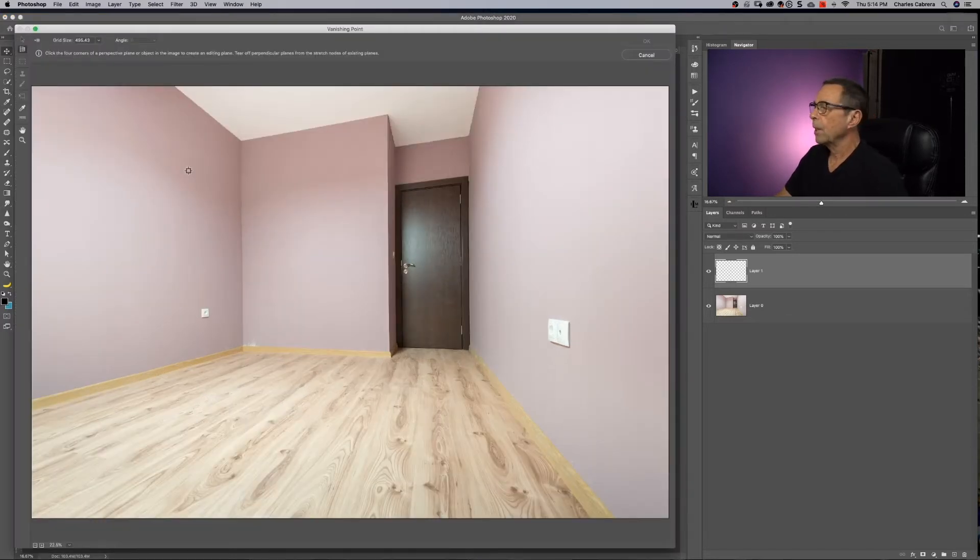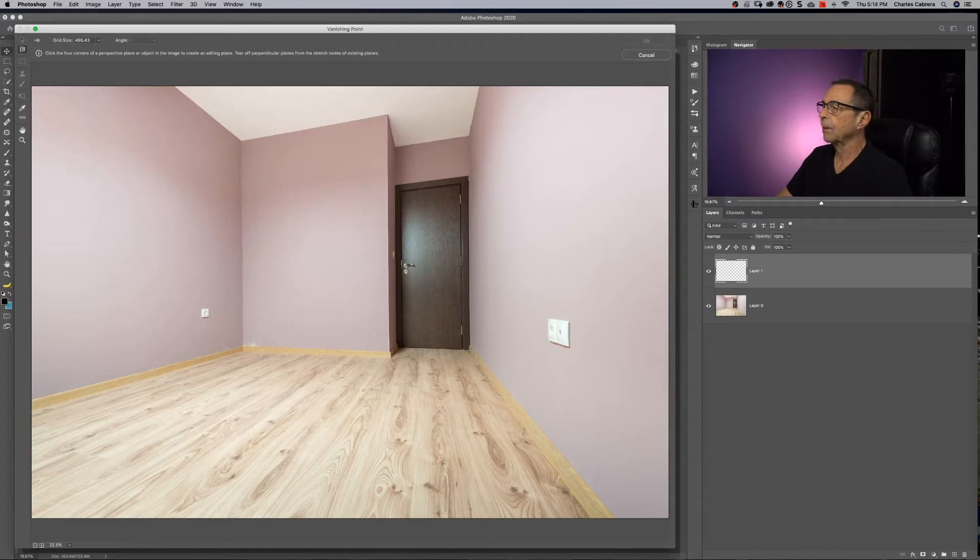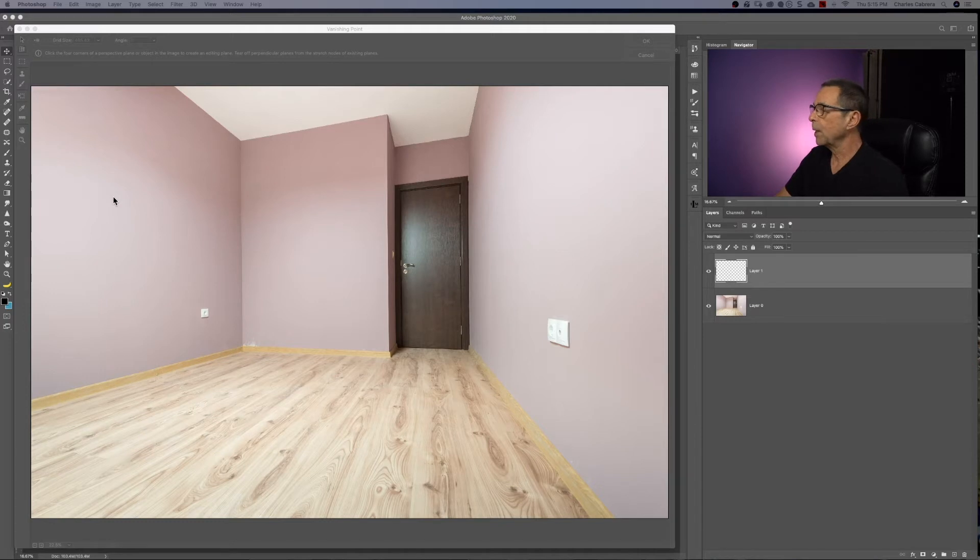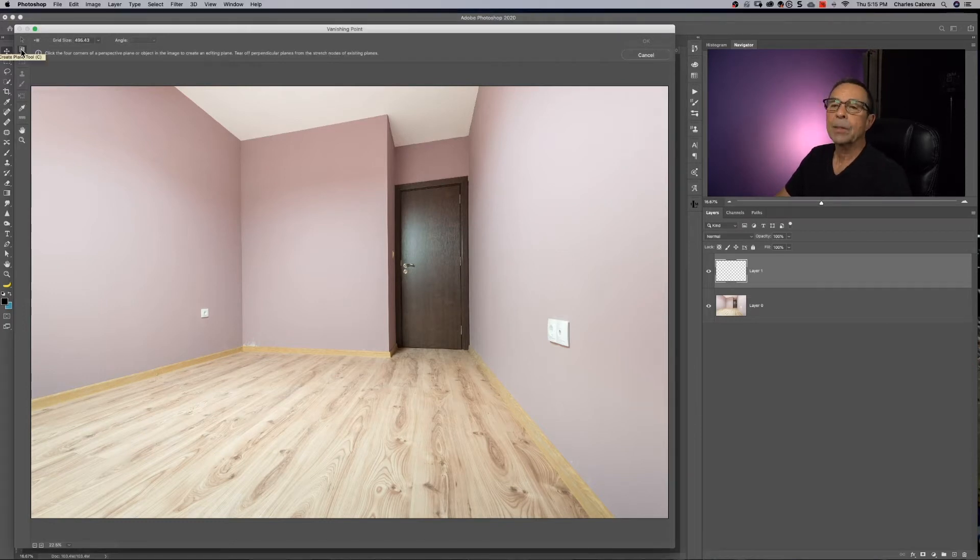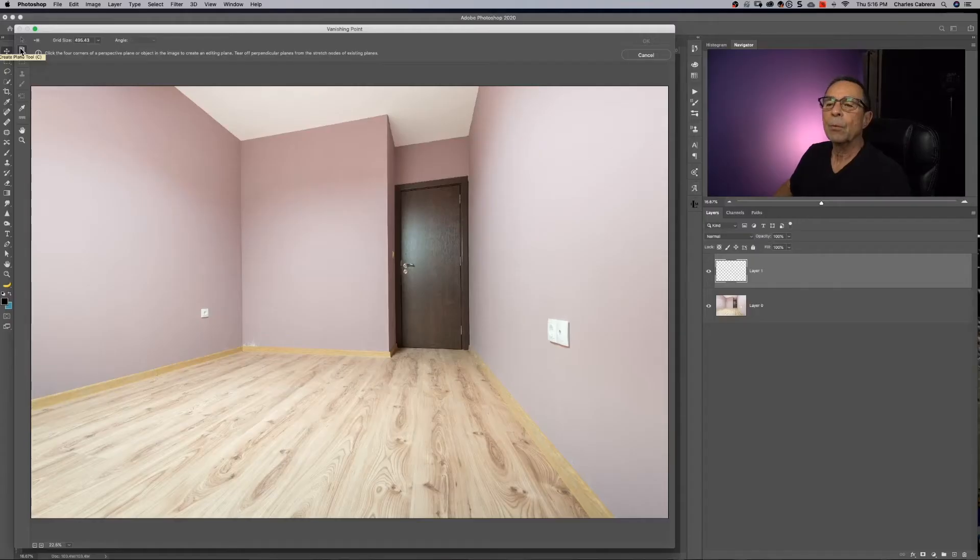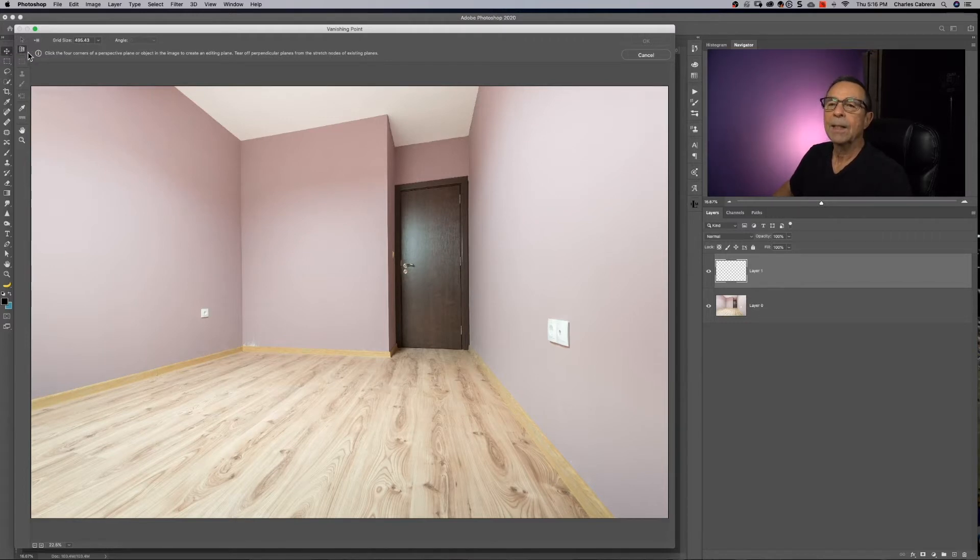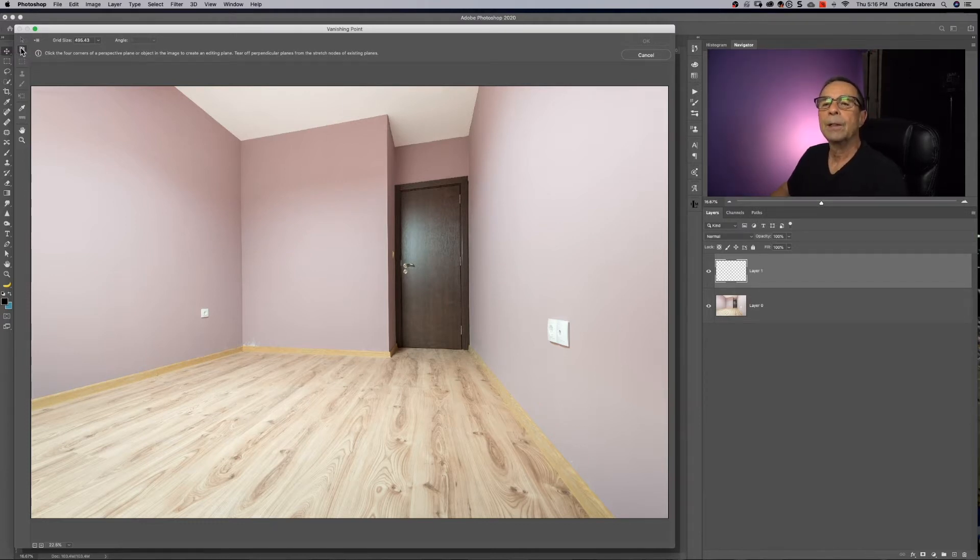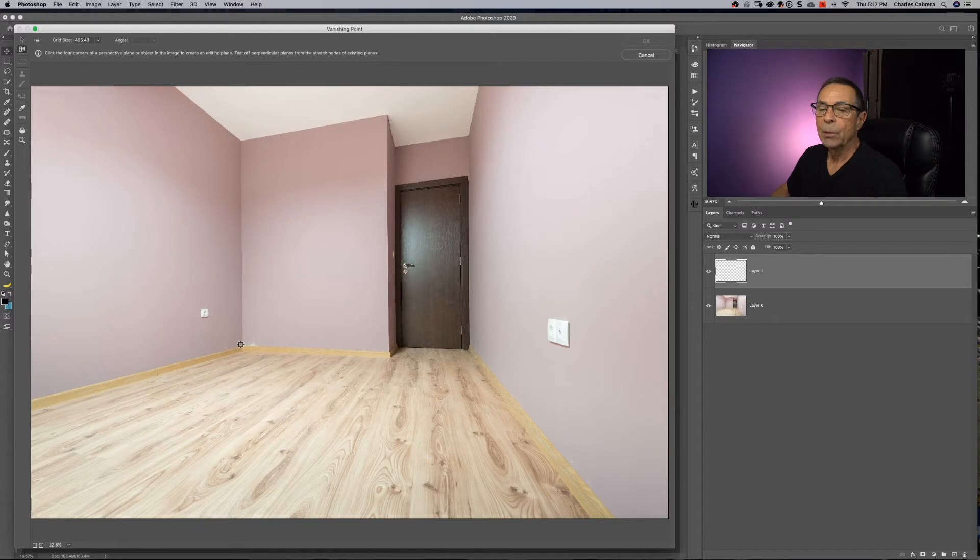So now we are in the vanishing point dialog box. The main objective in the vanishing point dialog box is to create a vanishing point plane. So the first tool up here at the top is your create plane tool. And what we're going to do is define four points and Photoshop is going to make a perspective grid. So what you should look for when you're creating your plane, you want to look for a reference or a line as a guide as you create your perspective.